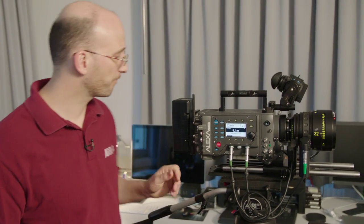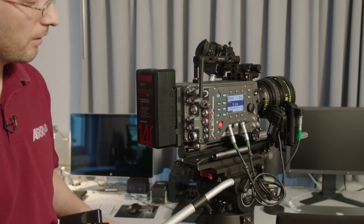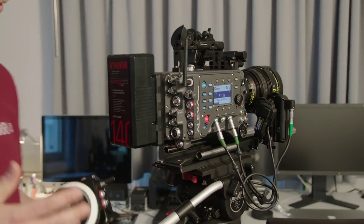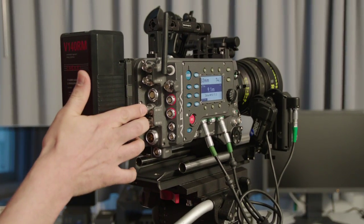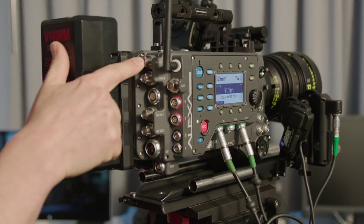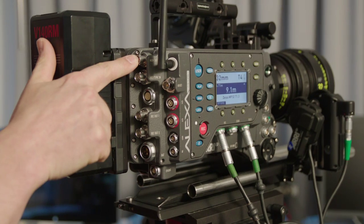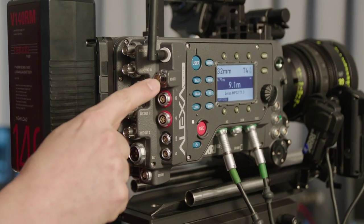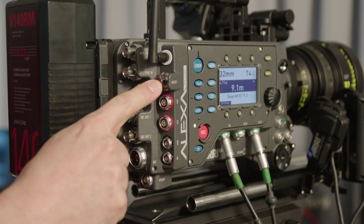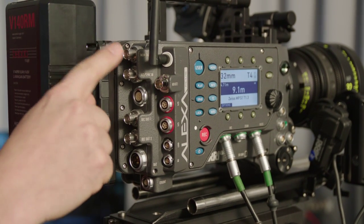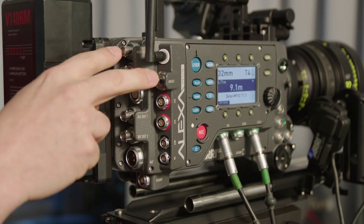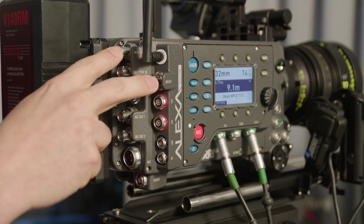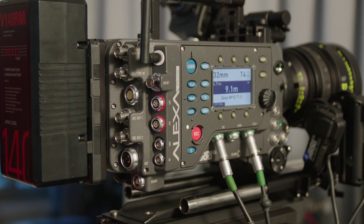Now we have some more connectors on this camera. The regular Alexa has two REC-OUT connectors and one MON-OUT for monitoring and the Alexa Plus has one additional MON-OUT connector. This is a clone of the regular MON-OUT connector so you see exactly the same signal that you see on the MON-OUT connector.